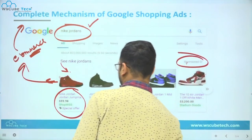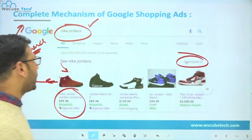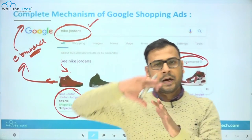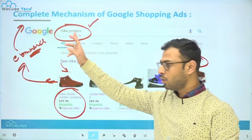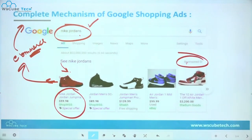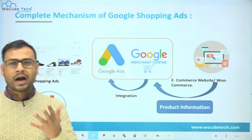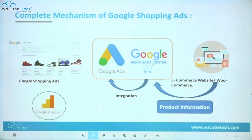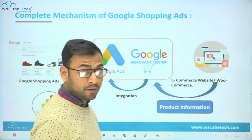This is how shopping ads look in the Google search engine results pages. The 'Sponsored' tag present here indicates that these are paid advertisements. Whenever you search anything related to products in Google, and an advertiser is selling products related to that query, you will see shopping advertisements like this in the results pages.